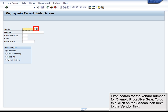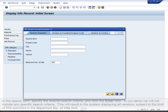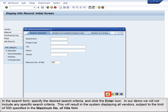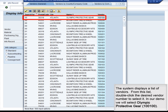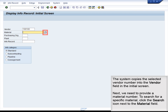First, search for the Vendor Number for Olympic Protective Gear. To do this, click on the Search icon next to the Vendor field. In the Search form, specify the desired search criteria and click Enter. In our demo, we will not include any specific search criteria, which will result in the system displaying all vendors, subject to the limit of 500 specified in the maximum number of hits field. The system displays a list of vendors; double-click the desired vendor number to select it. We will select Olympic Protective Gear, and the system copies the selected vendor number into the Vendor field.